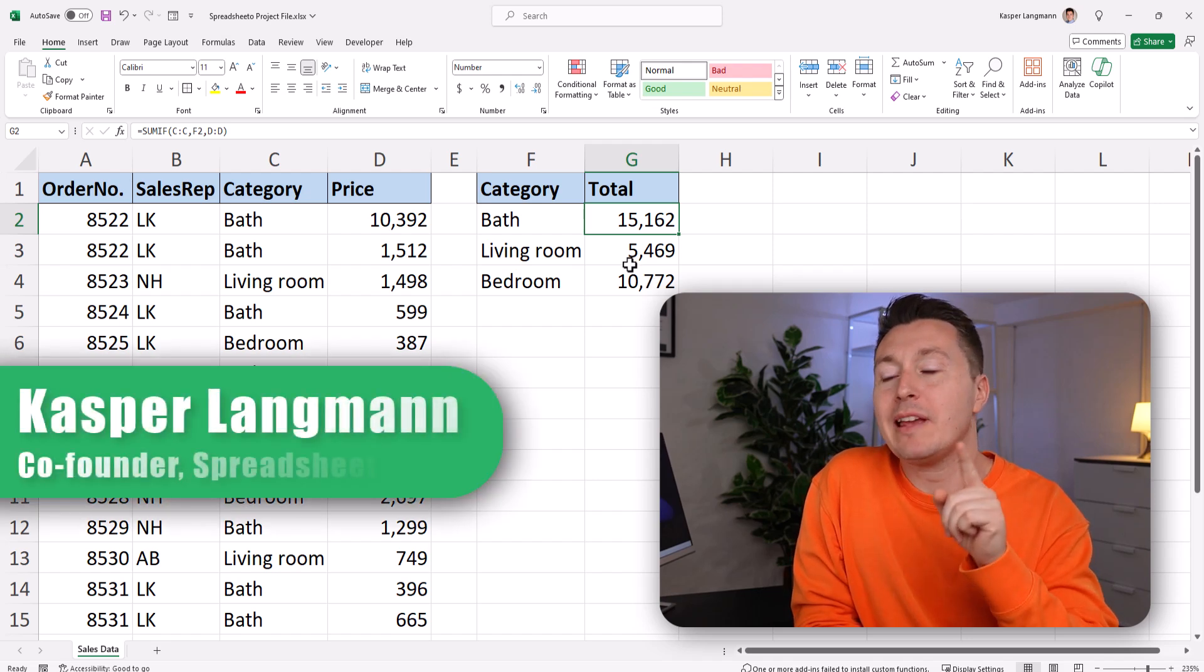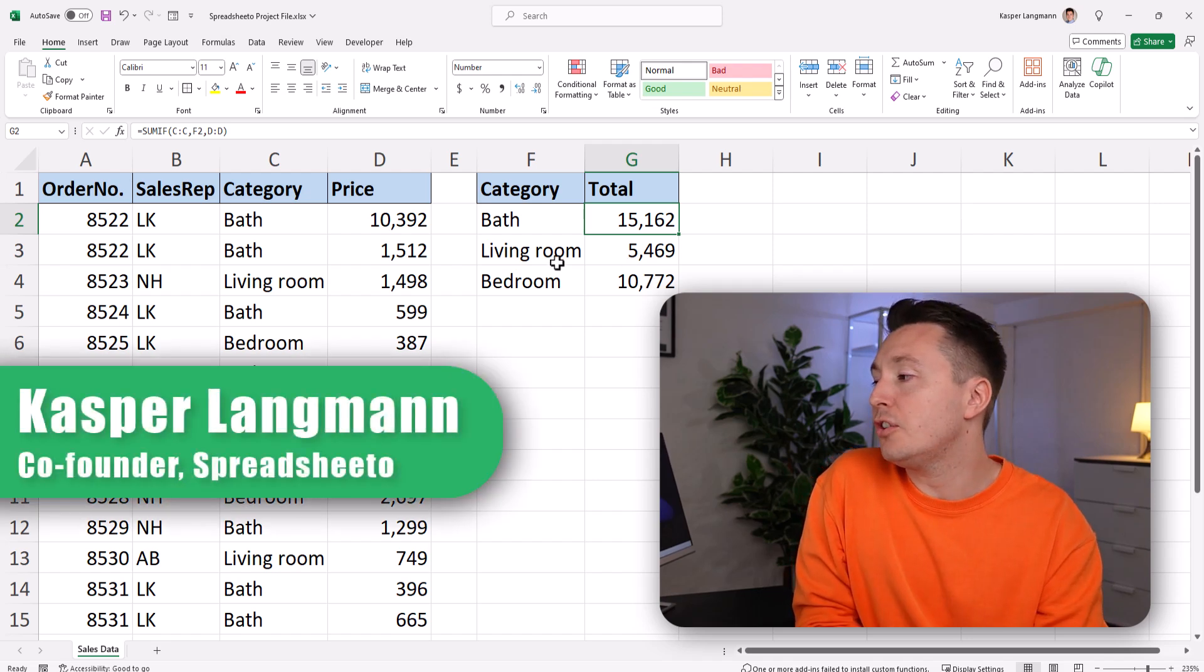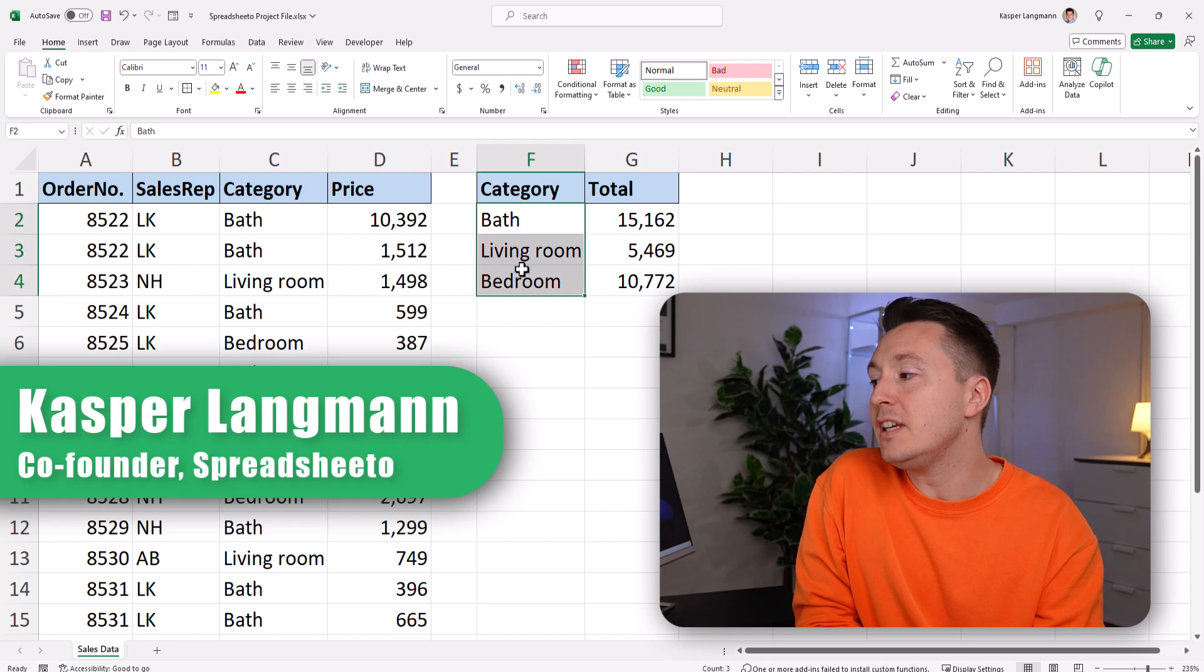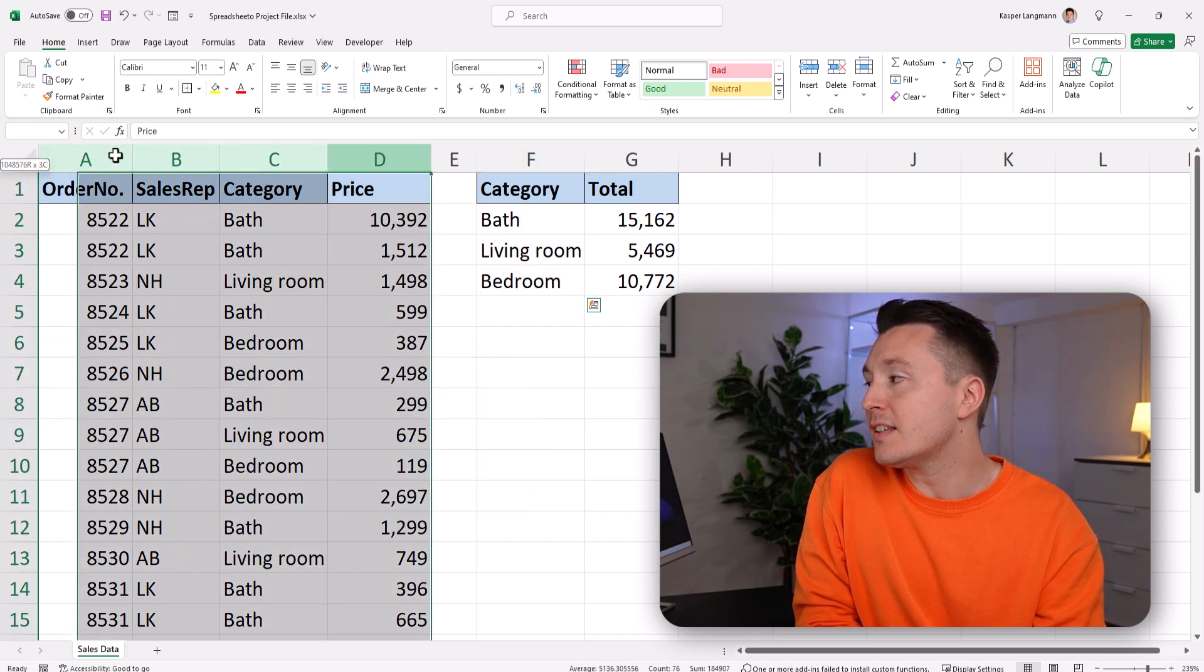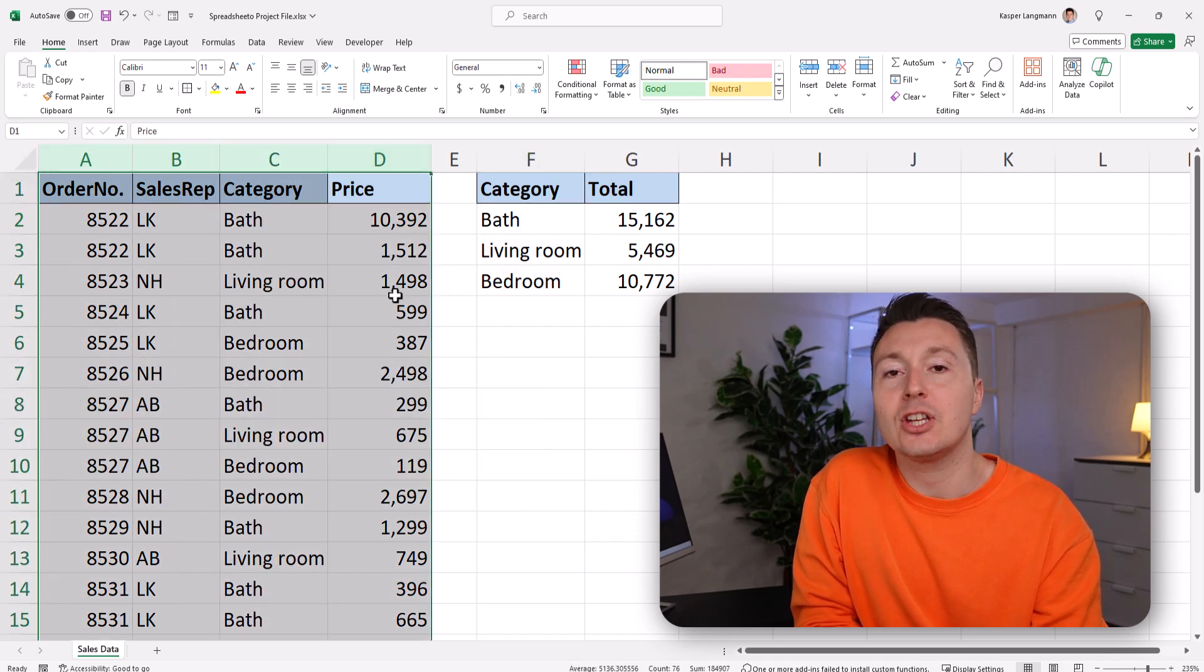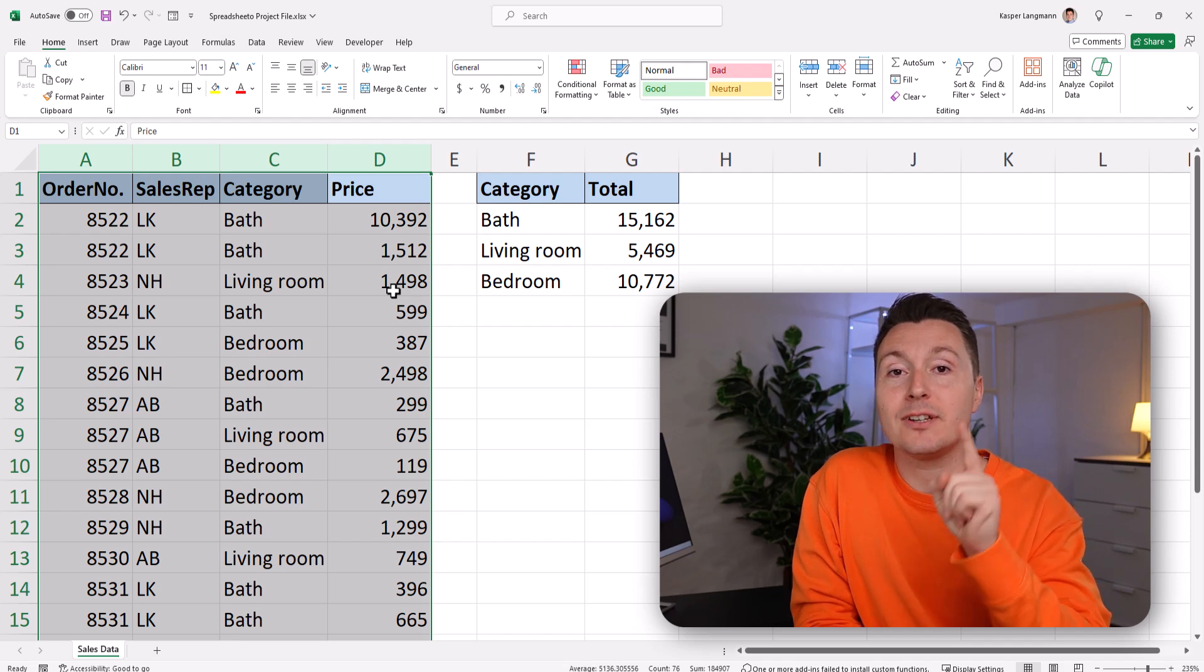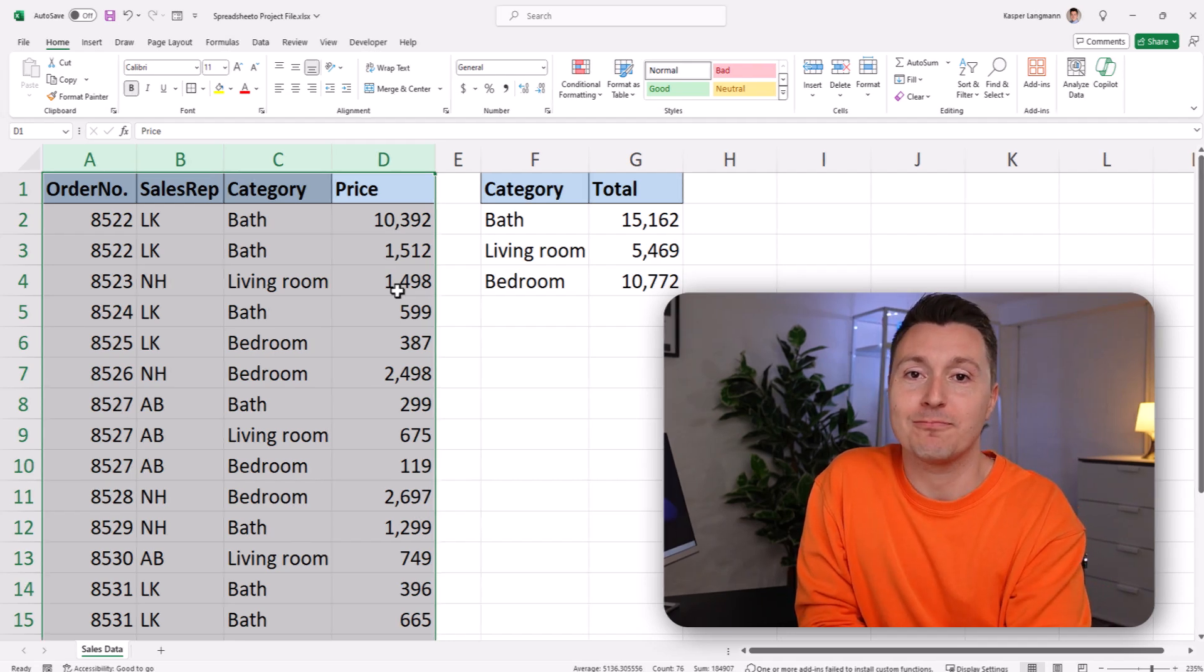Let's use the SUMIF function to find the total sales for each of these categories in this sales data set, and only four easy steps. Let's go.